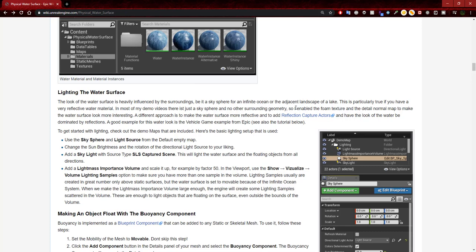In most demo videos there is just a sky sphere and no other surrounding geometry, so the foam texture and detail normal map are enabled to make the water surface look more interesting. A different approach is to make the water surface more reflective and to add reflection capture actors. To get started with the lighting, check out the demo maps that are included. The basic lighting setup uses a sky sphere and a light source from the default map — change the sun brightness and rotation of the directional light source to your liking.